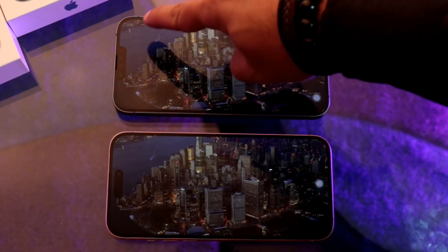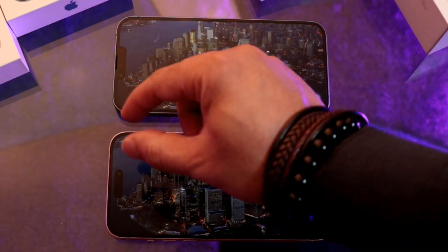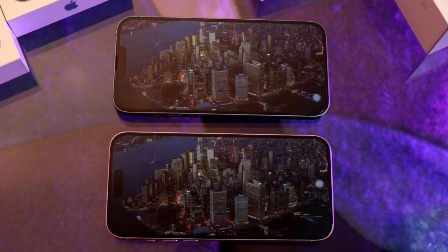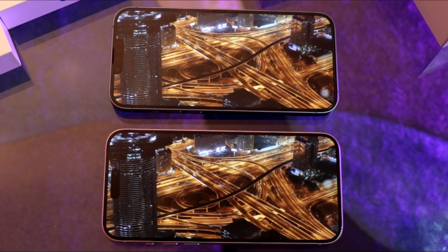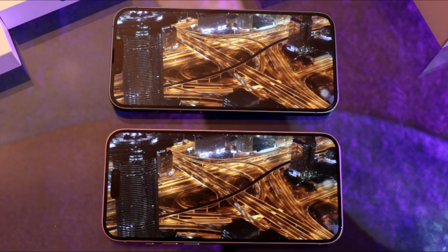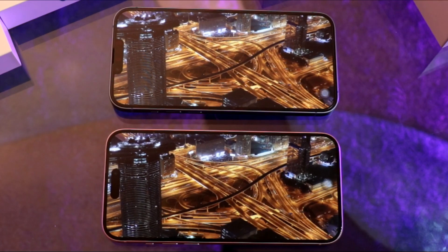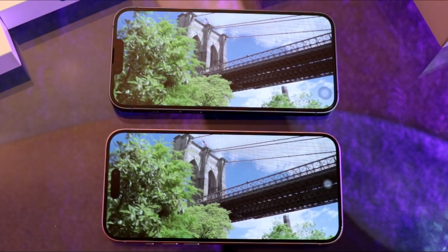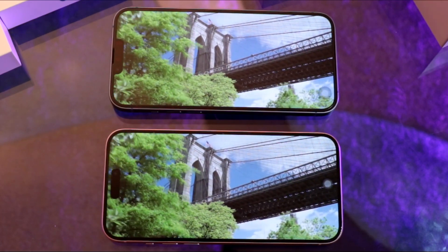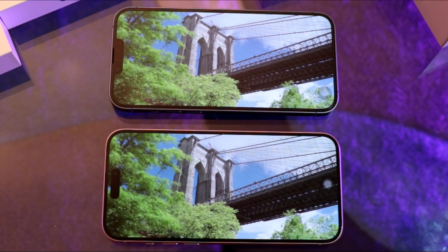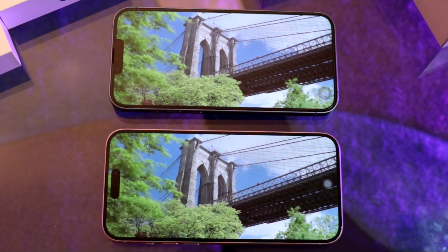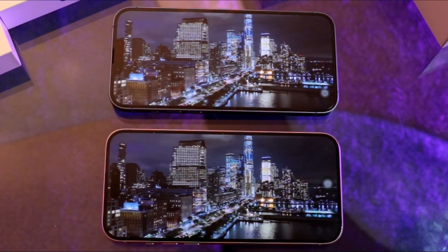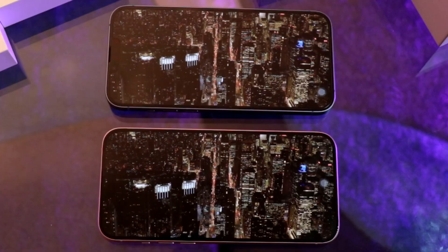Only here you have a big notch, and a small one with Dynamic Island. But they look quite similar — there's not a big difference, to be honest. So this is 8K video on both the iPhone 14 Plus and iPhone 15 Plus.